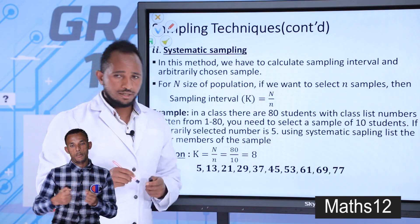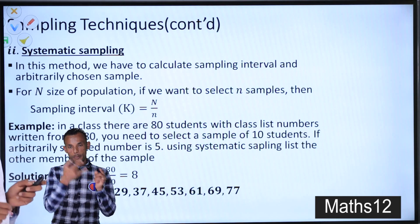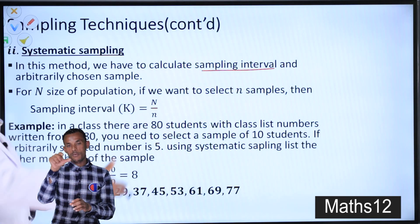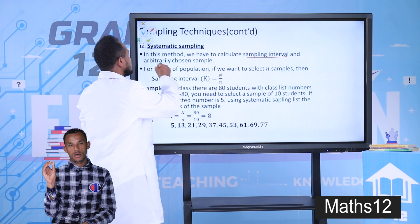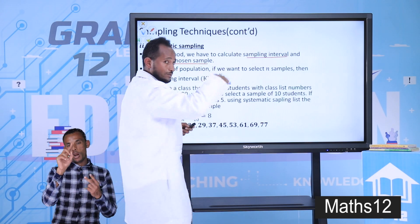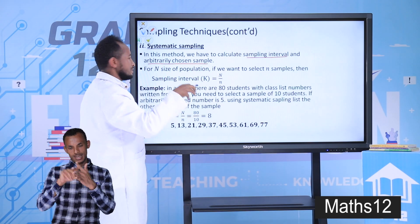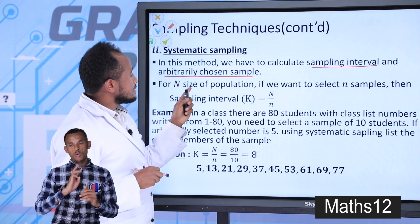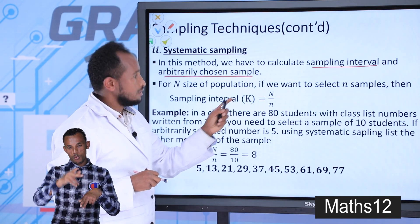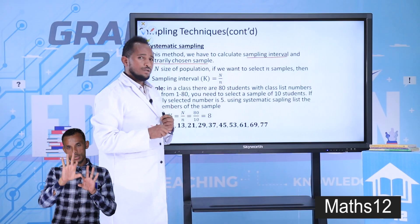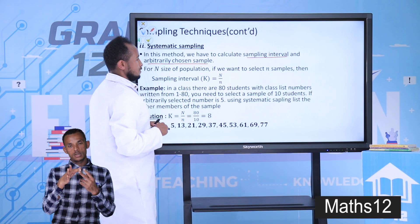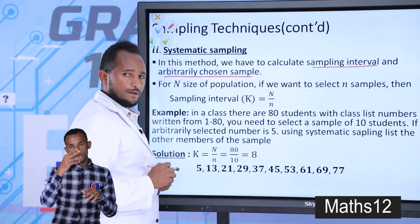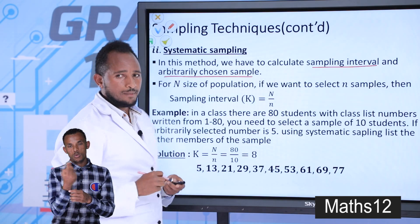The next method is systematic sampling. In this method, we calculate a sampling interval, and you choose one arbitrarily chosen starting point. If we have N as the size of the population and we want to select n samples, the sampling interval will be N divided by n. Let's see how to apply this sampling technique.